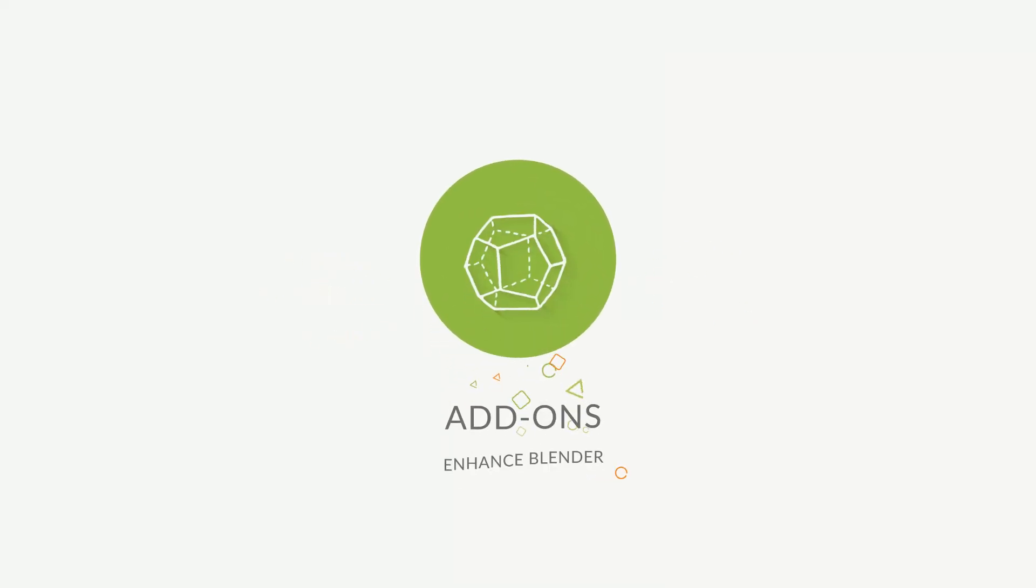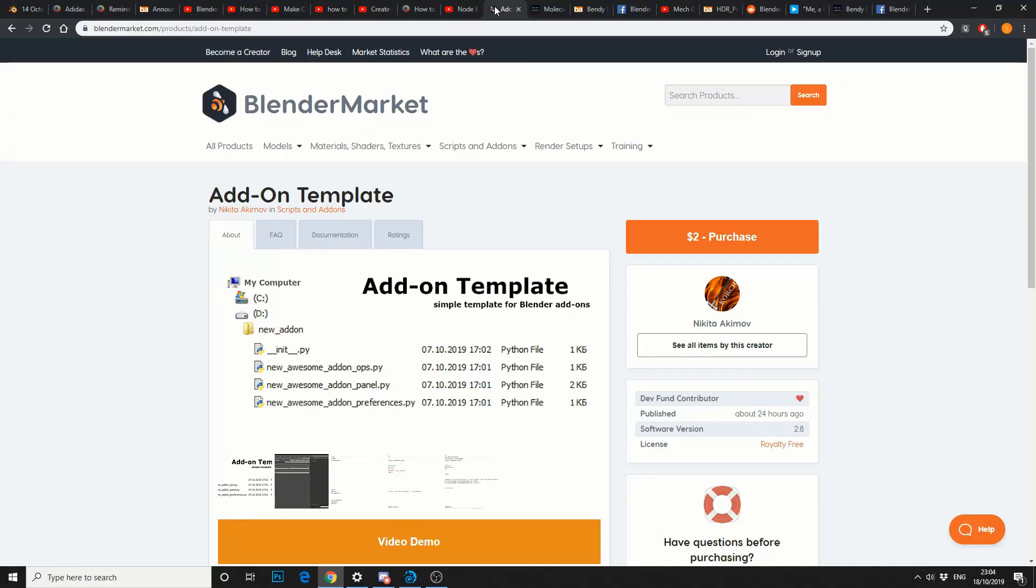Now let's move on to add-ons. Add-on template. It's $2 and it's on the Blender market. Now if $2 is too expensive, I've made a tutorial showing you how to do this for free, so check it out as well. Small plug.